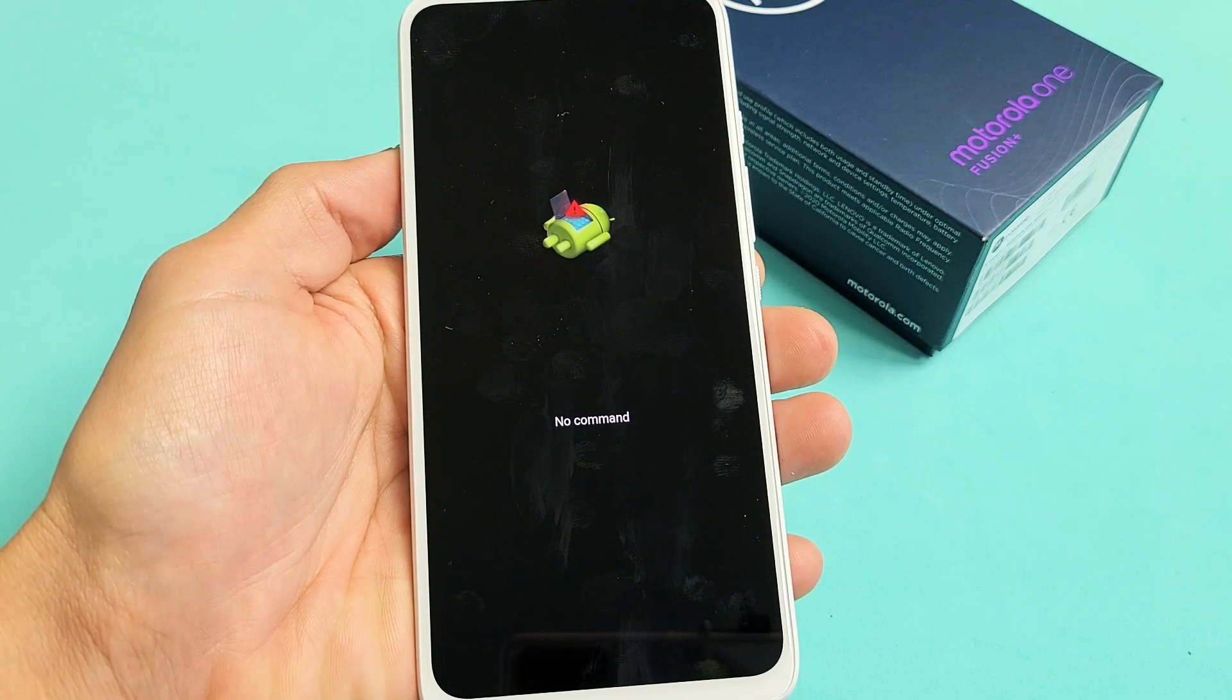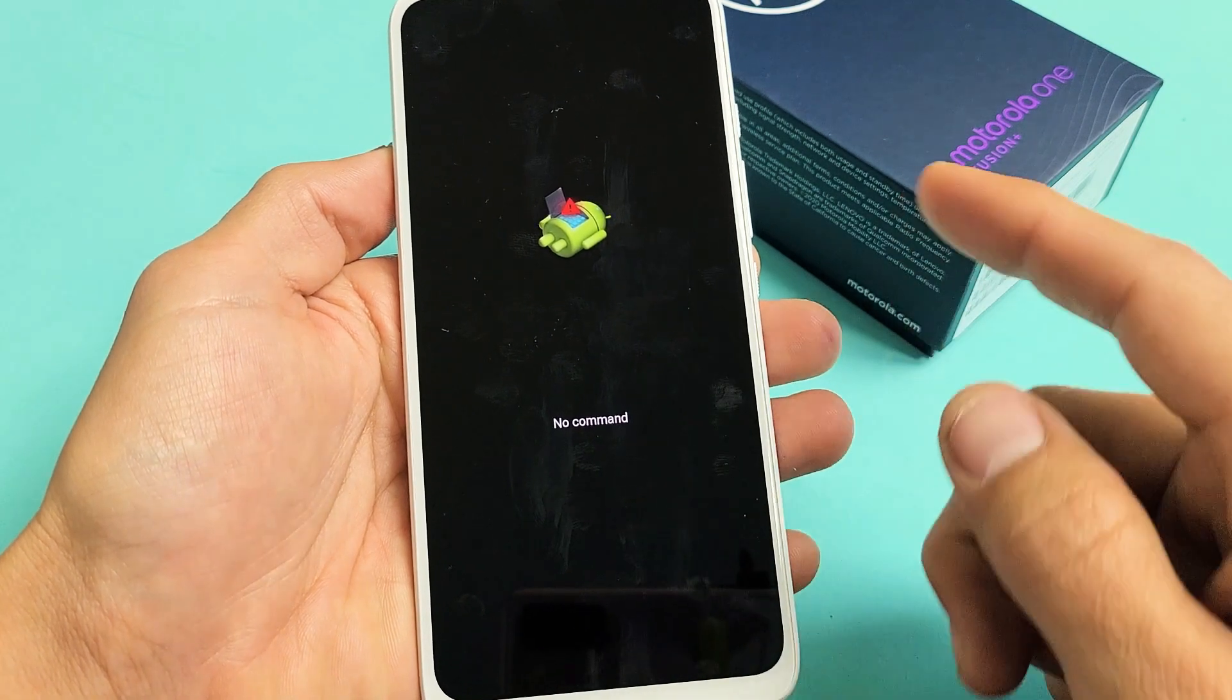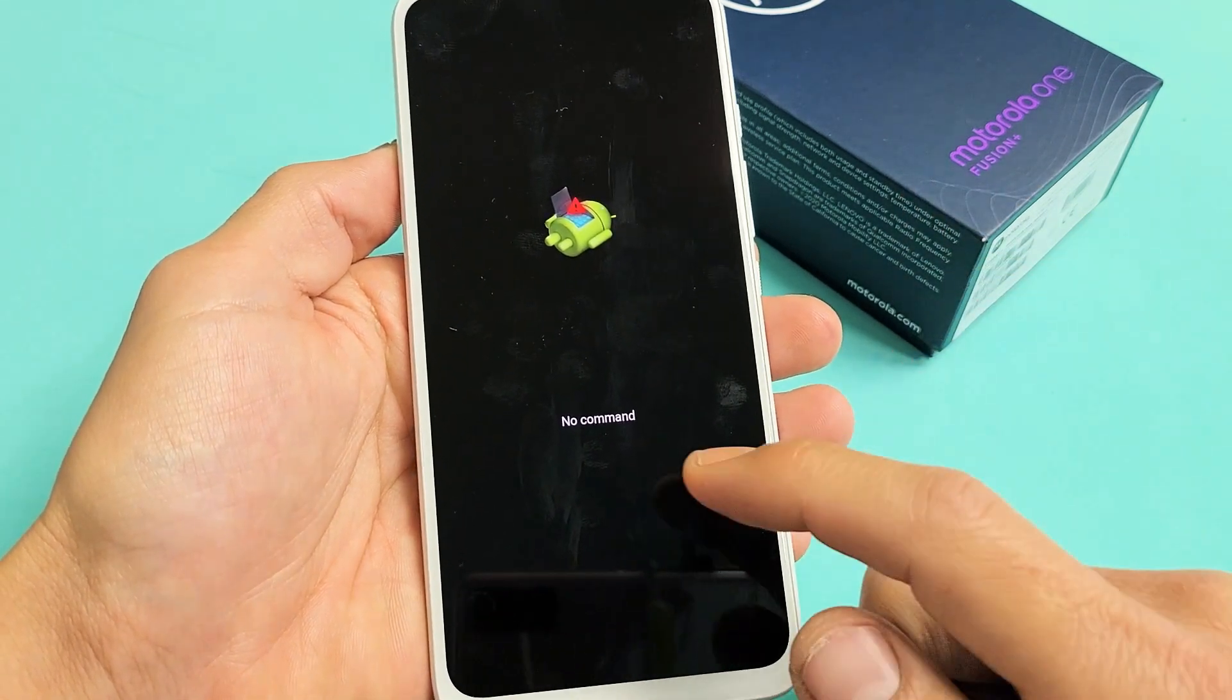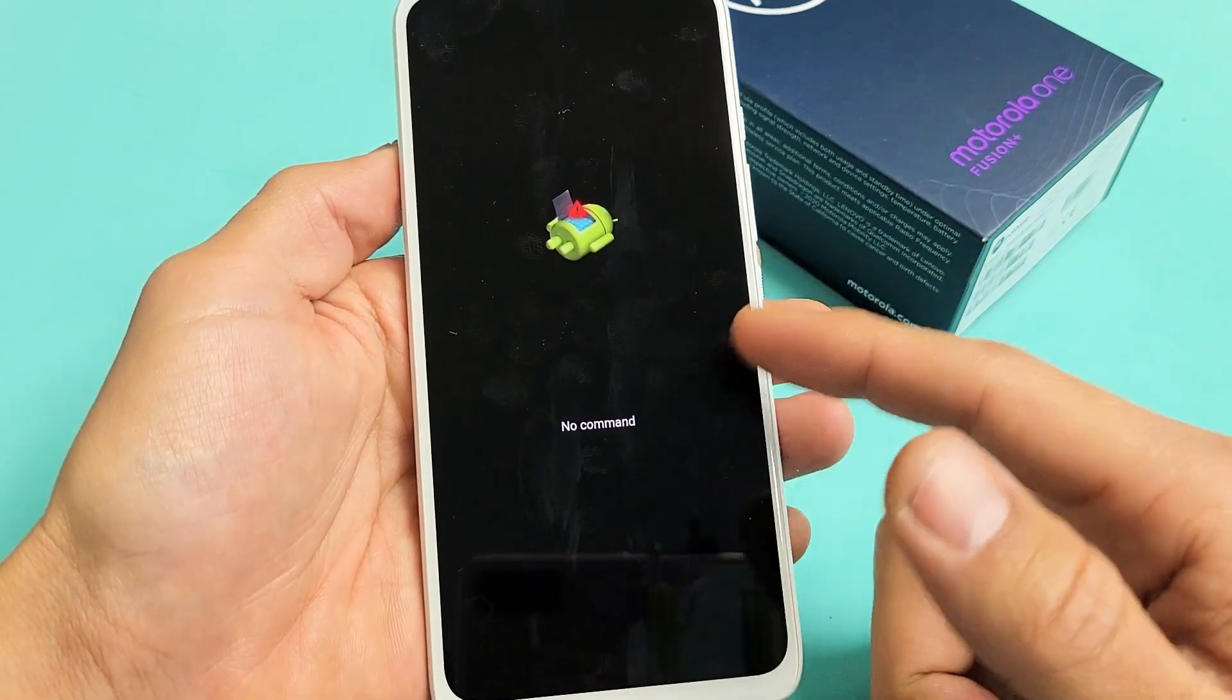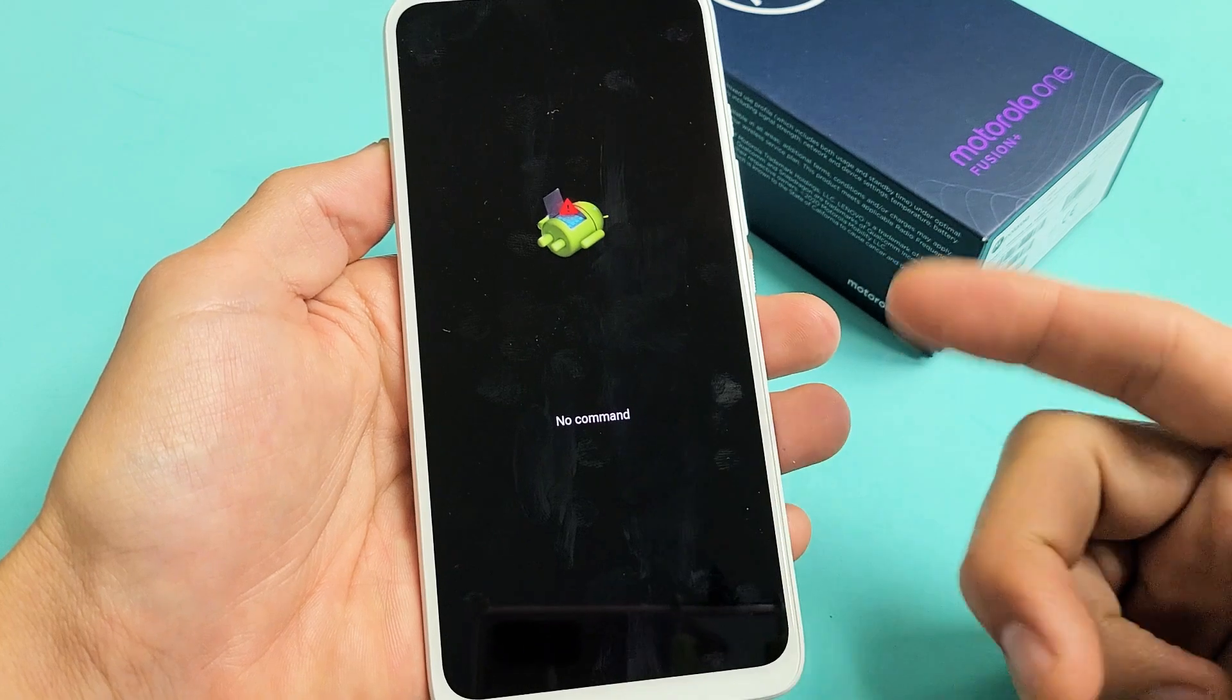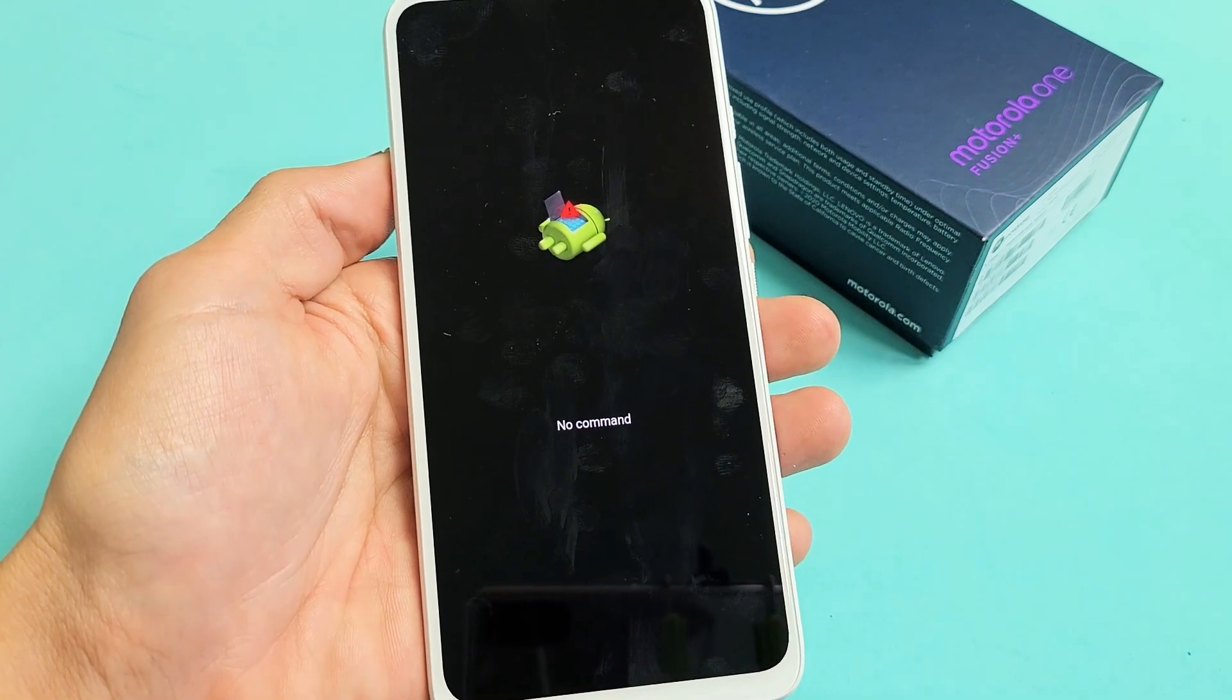So you have a Motorola One Fusion Plus and you have an issue where you're stuck on this no command. I'll show you how to get out of this.